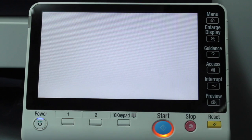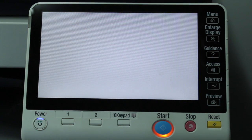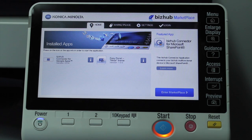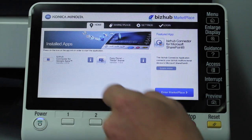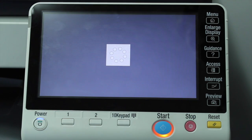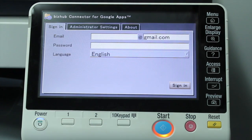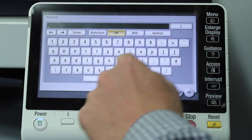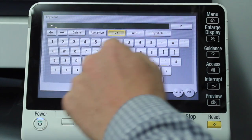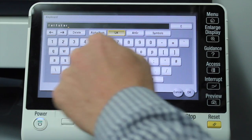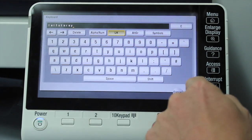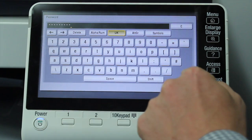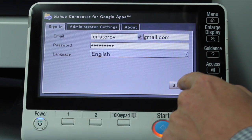I'm just going to go back to the home screen and show you how the Bishub Google App Connector works. So to launch that one, I'll just select the application. The first thing we need to do with this connector is to log in with a Google account. I'm going to log in with my account, type in my password, and hit sign in.